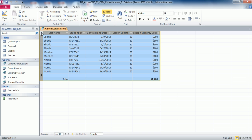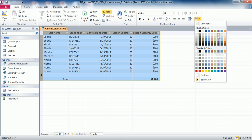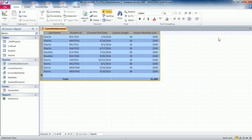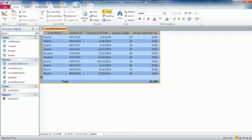Now select the entire table and move on to step number eleven: change the alternate row color in the Current Guitar Lessons query datasheet to the theme color named Purple Accent 4, Lighter 60%, which is in the third row, eighth column. Go to text formatting and click the down arrow on Alternate Row Color. Scroll to Purple Accent 4, Lighter 60% — the second row in the gradient scale — and click it. You'll notice the table view changes. Then change the font size from 11 to 12, save the formatting, and close the query.